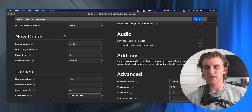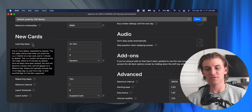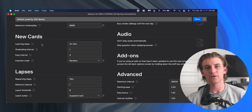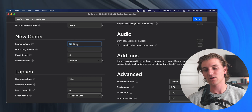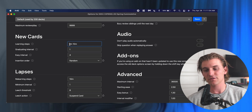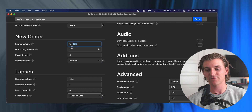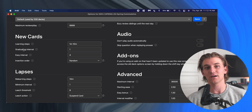The most important thing on this entire page is found here under new cards. We have the learning steps—this is basically when you're studying flashcards, how quickly are you seeing them? This first number is when you're going to see a card if you get it wrong. So if you get a card wrong, it'll show it to you again in a minute. Once you get it right, it'll show it to you again in 10 minutes. This can really be changed to however you'd like.